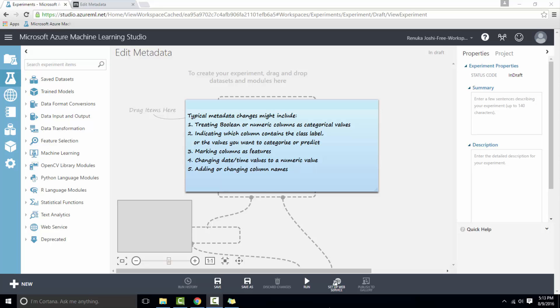Basically this control can be used where we have to manipulate the definition of columns to meet requirements of downstream modules, since some modules can only work with specific data types or categories. Once you've performed the required operation, you can reset the metadata to its original state.